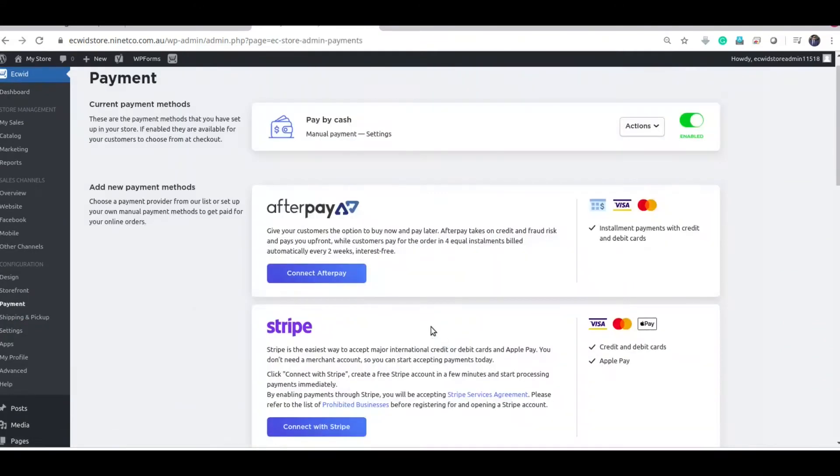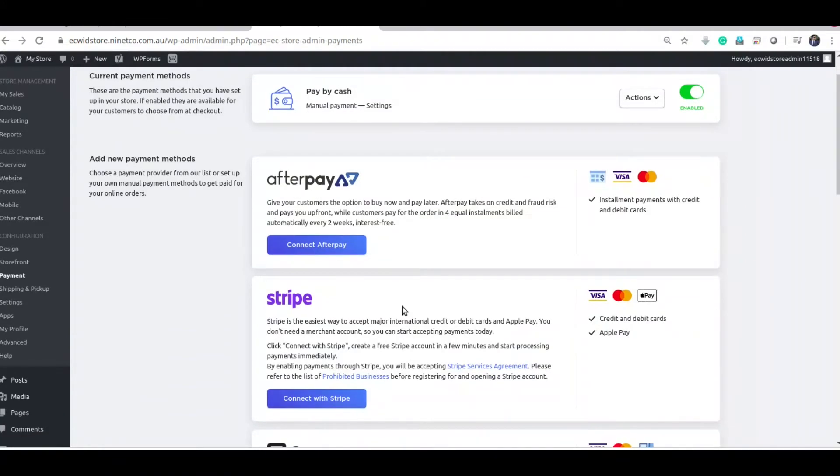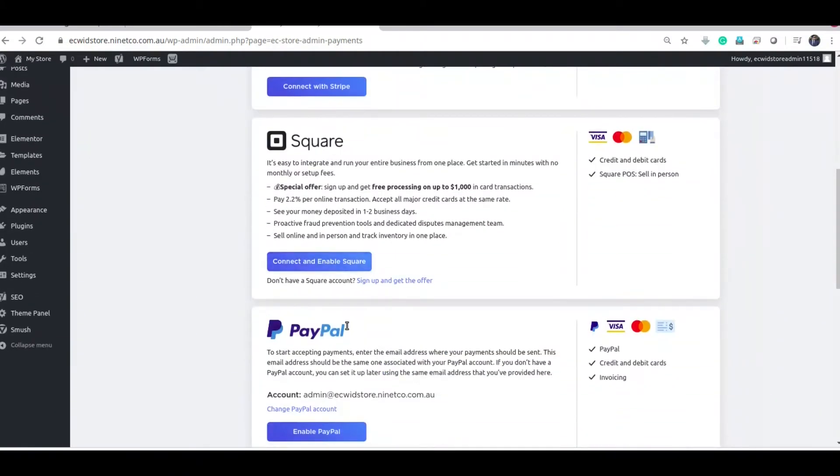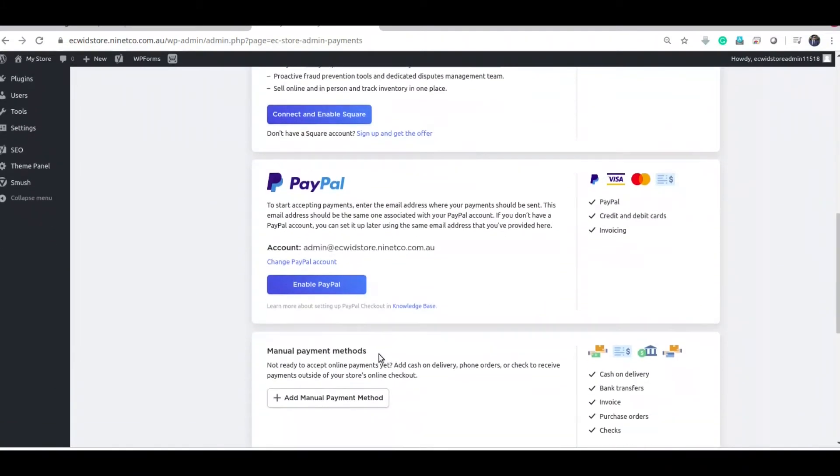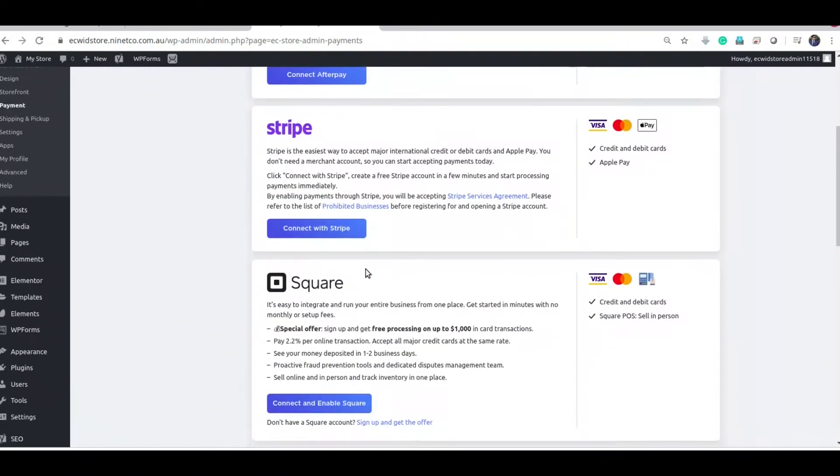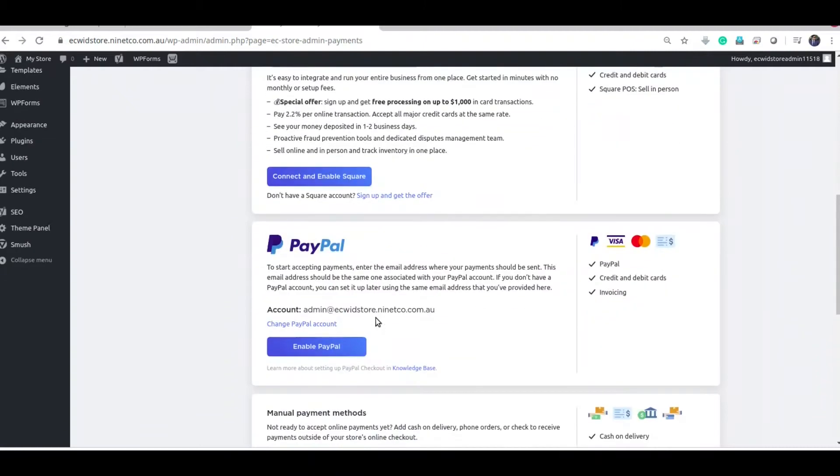You can choose Stripe, Square, PayPal and so many other payment options. In this case, I am just going to use PayPal.